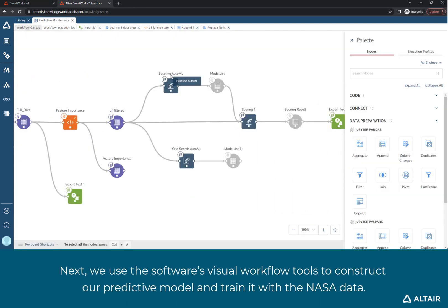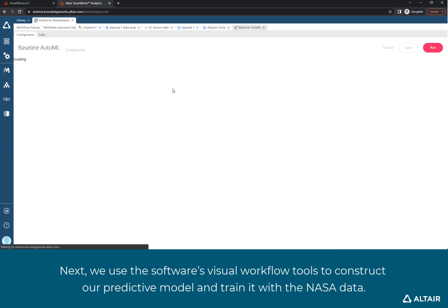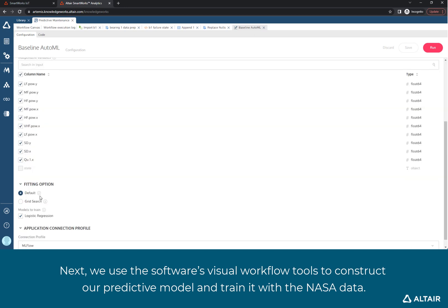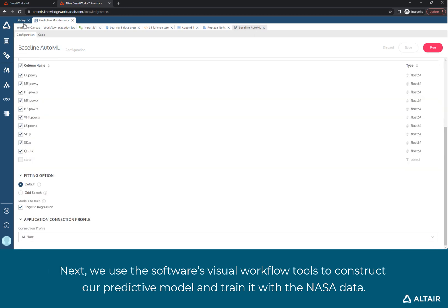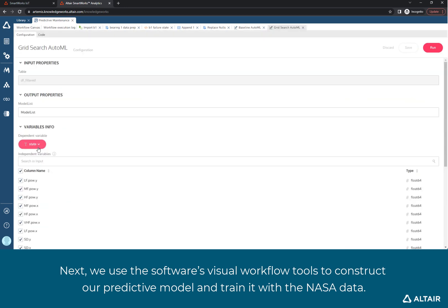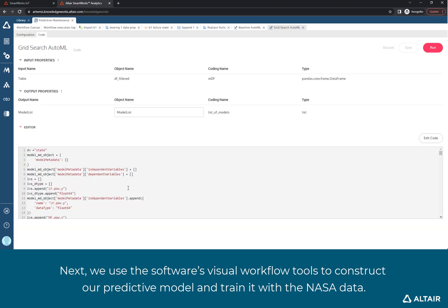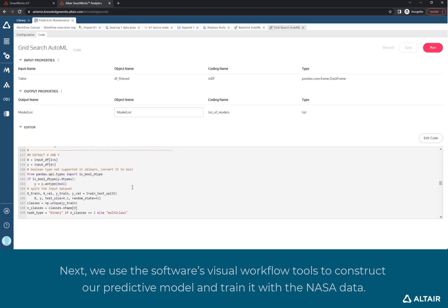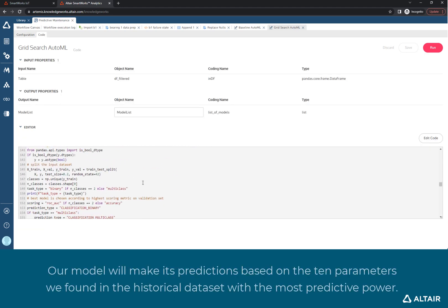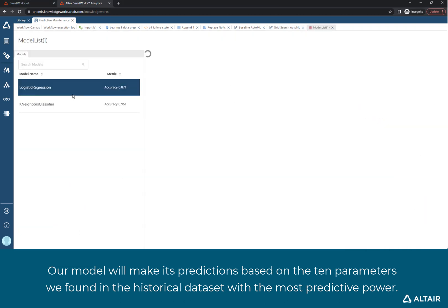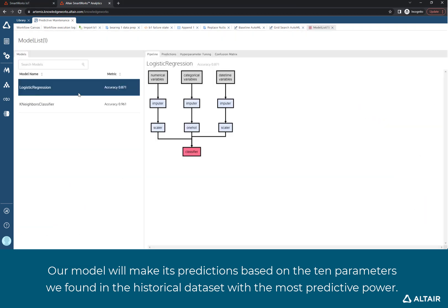We use the software's visual workflow tools to construct our predictive model and train it with the NASA data. Our model will make its predictions based on the 10 parameters we found in the historical data set with the most predictive power.